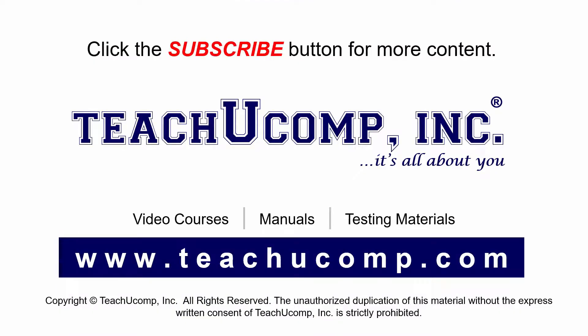Remember to click the Subscribe button to see more of our videos. Get ad-free courses at teachucomp.com.